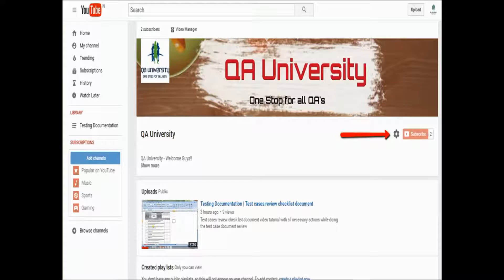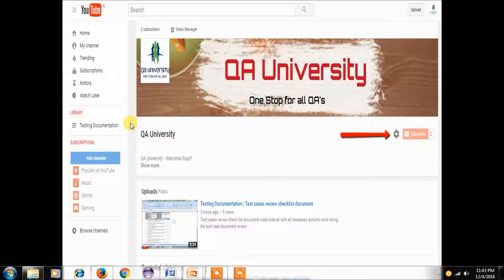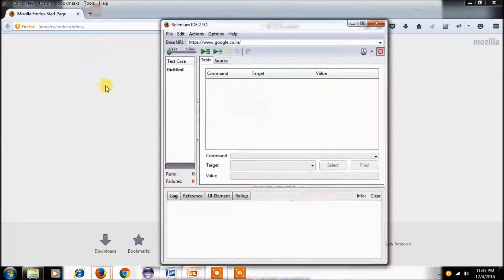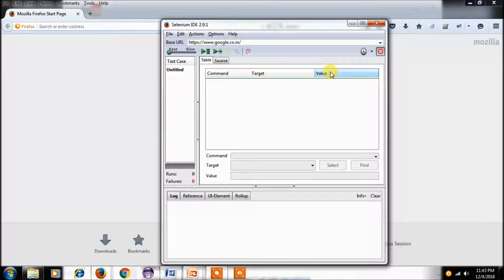I'm opening my Mozilla browser — it is open now. I'm launching the Selenium IDE, and by default it is in recording mode. Here the main important point is: every action in Selenium IDE will be divided into three parts — that is command, target, and value.